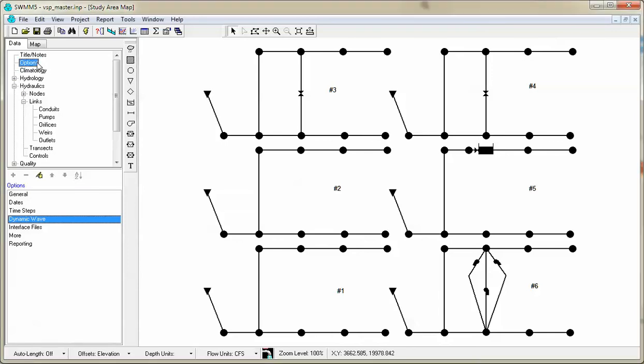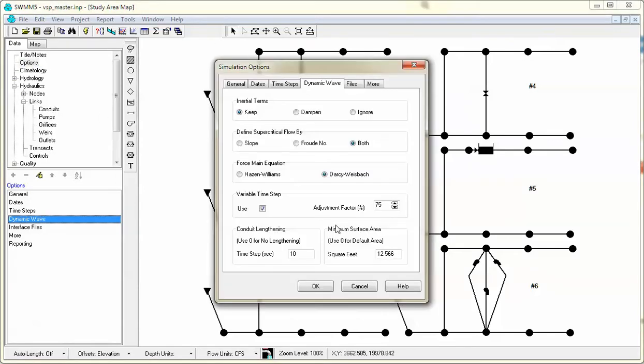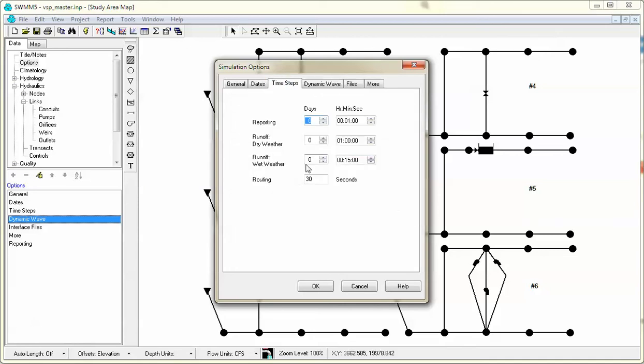If you click on Options and go to Dynamic Wave option, there's a variable time step. If you use the variable time step based on the current velocity and depth in the links and also the flow going into the node, it will determine what the CFL or the Limiting Explicit time step is. The maximum time step that the model uses will be based on the routing time step.